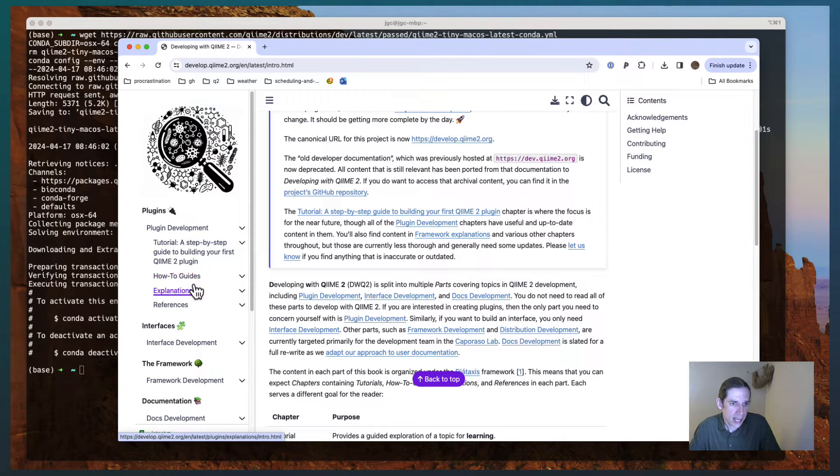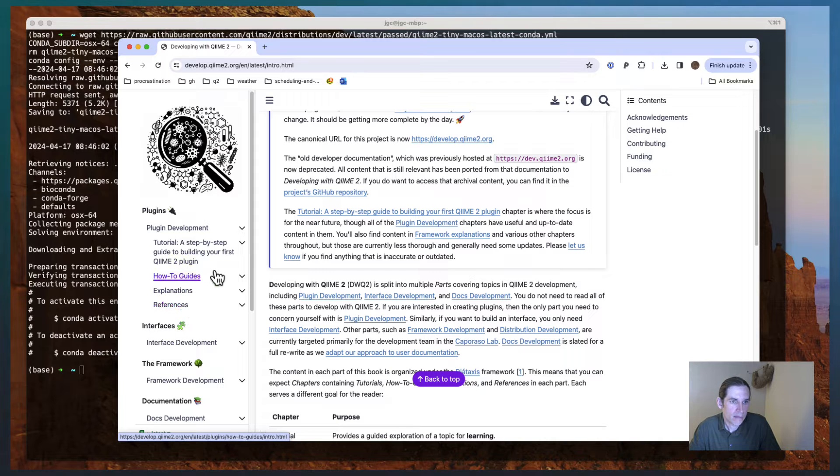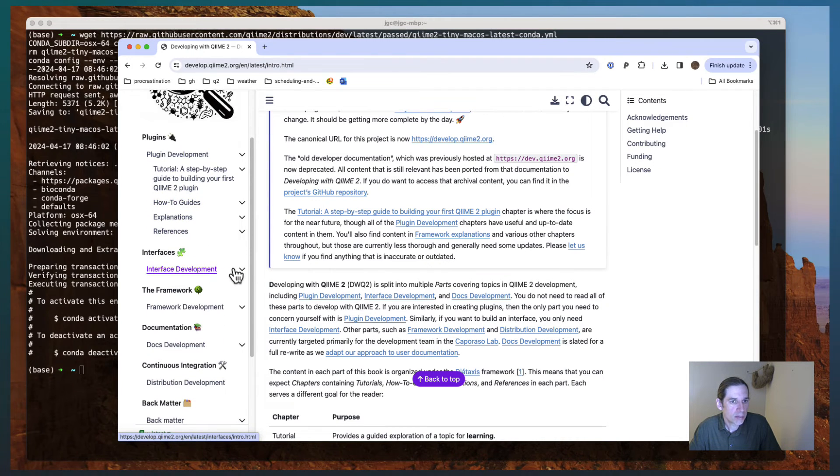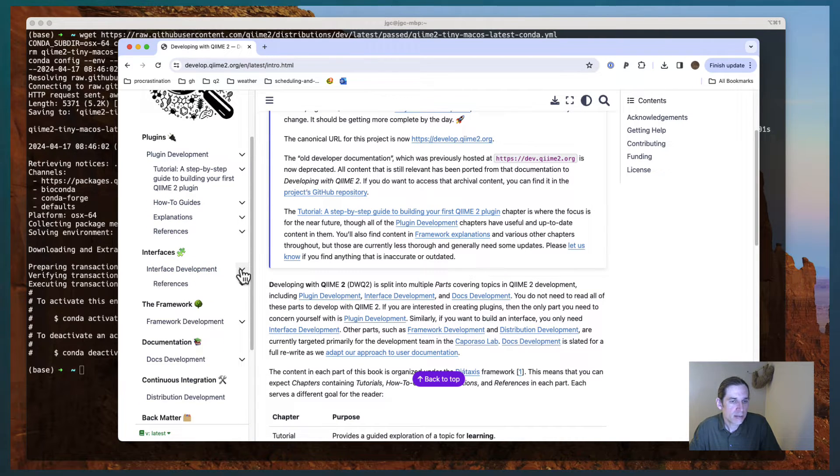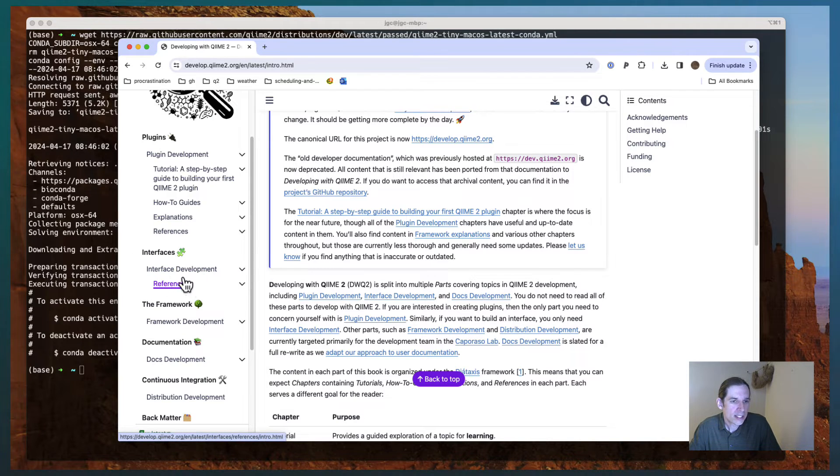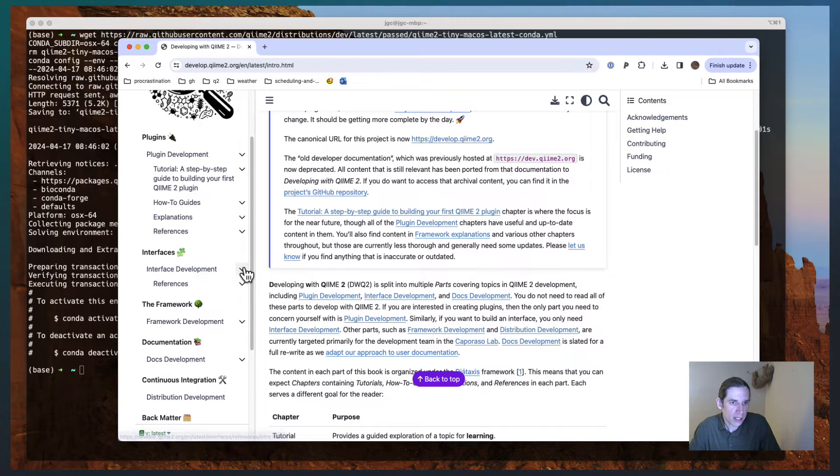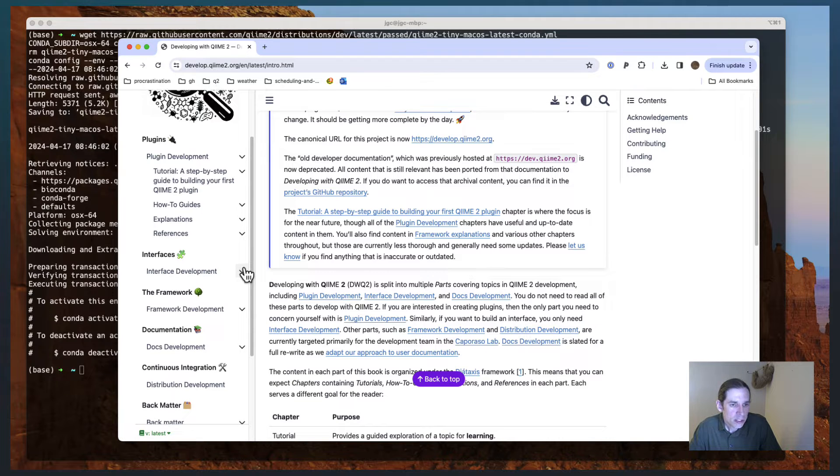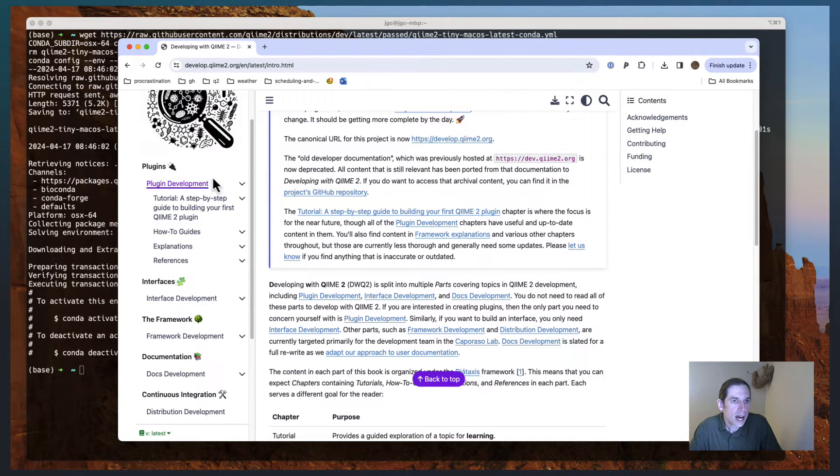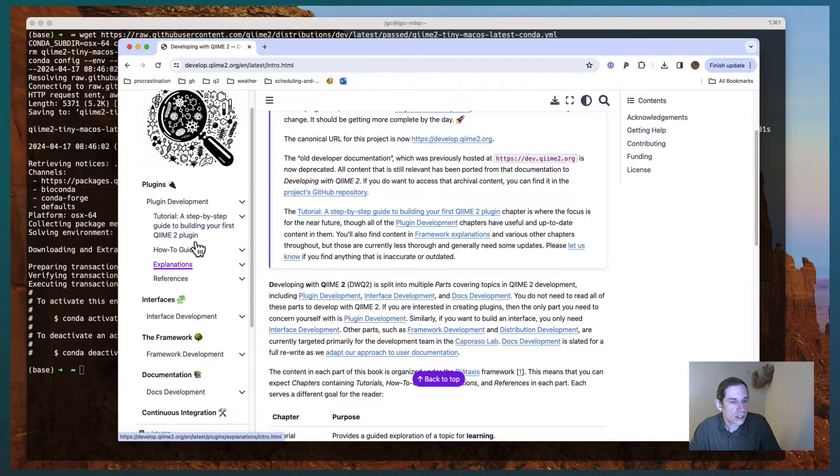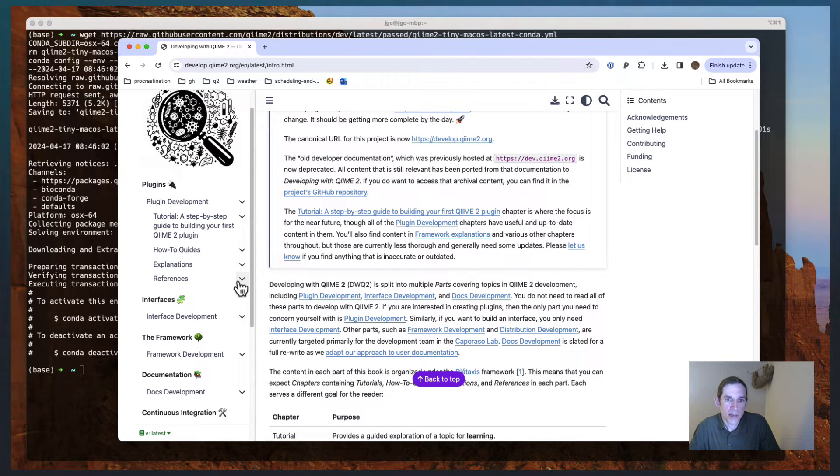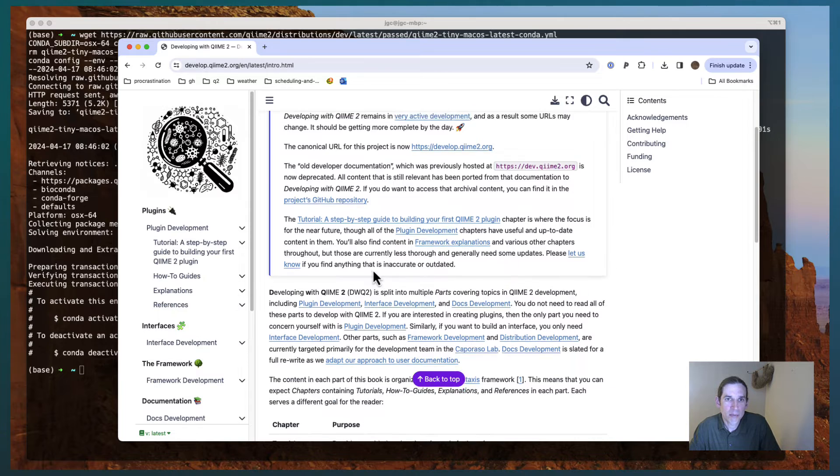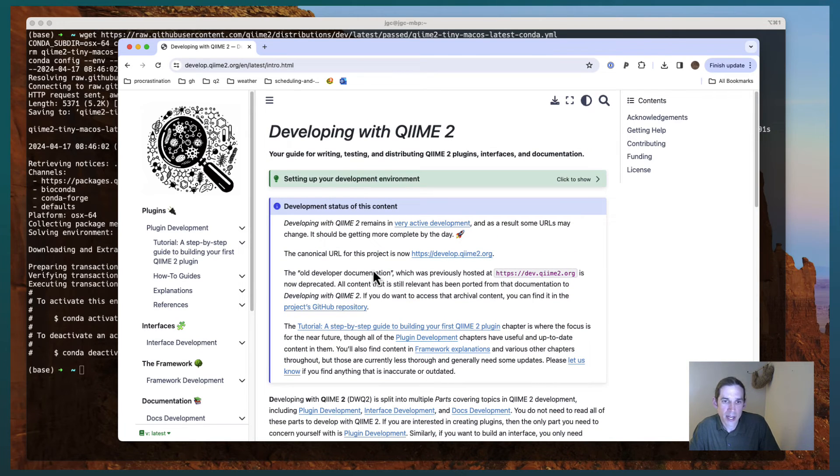If you're interested in building QIIME 2 interfaces, you only need to focus on the interface section. And you can see that this is in an earlier stage of development. So at this point, like I mentioned before, the plugin development is the real focus of this book. But it's continuing to expand and it should be getting more complete every day.